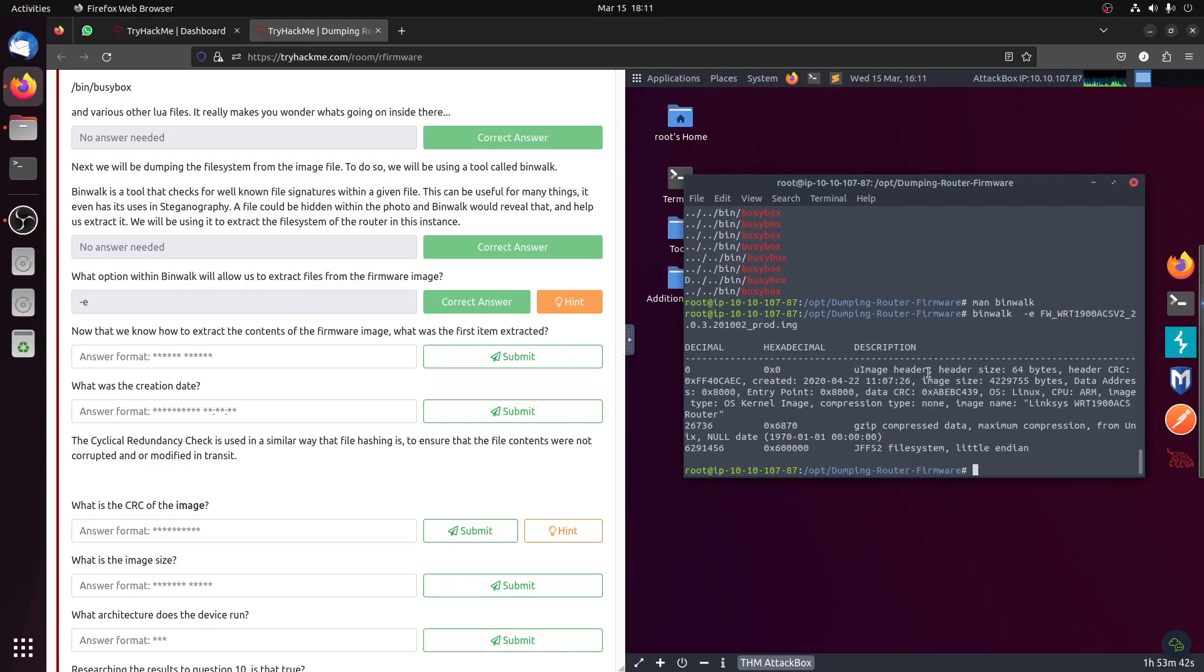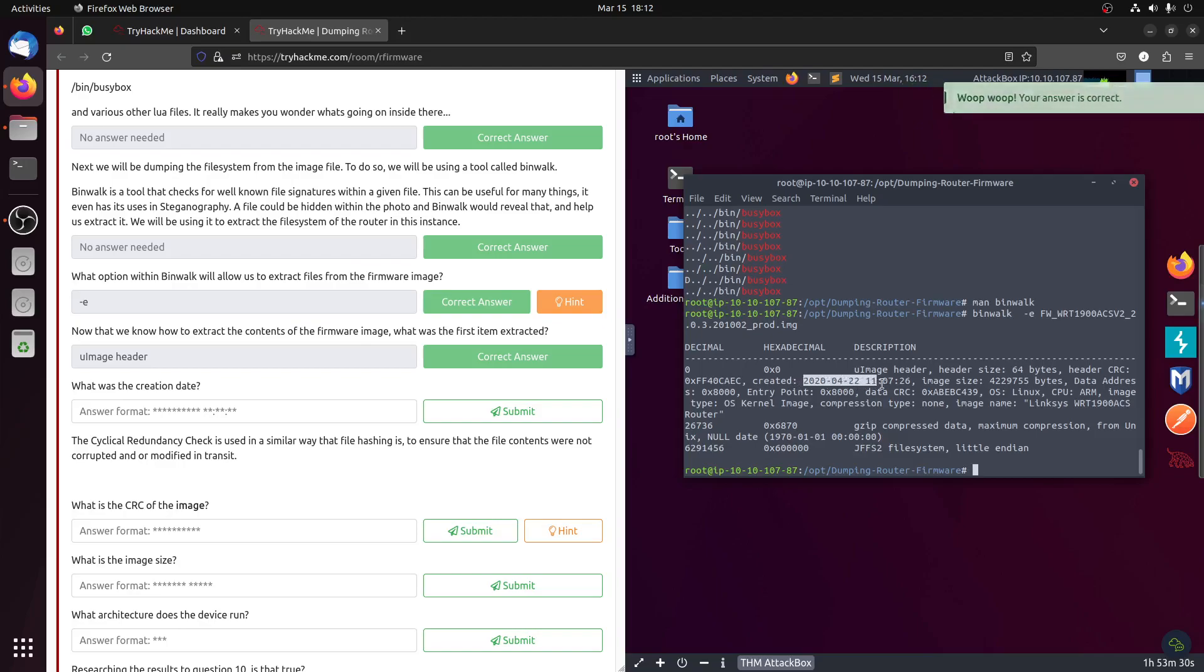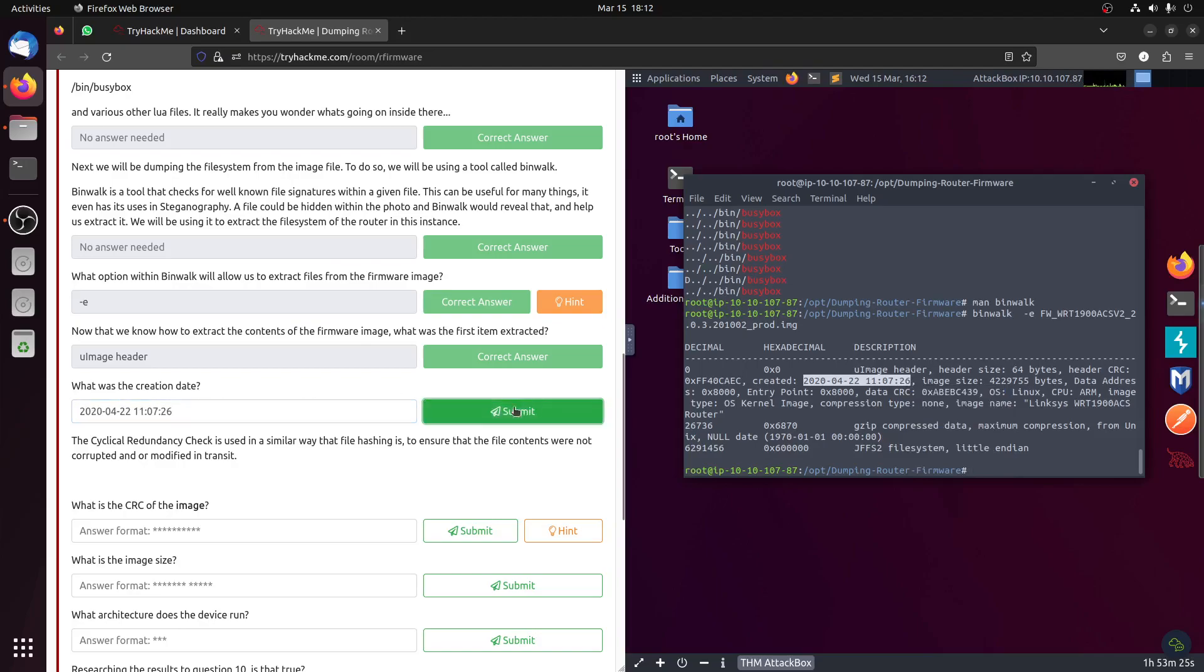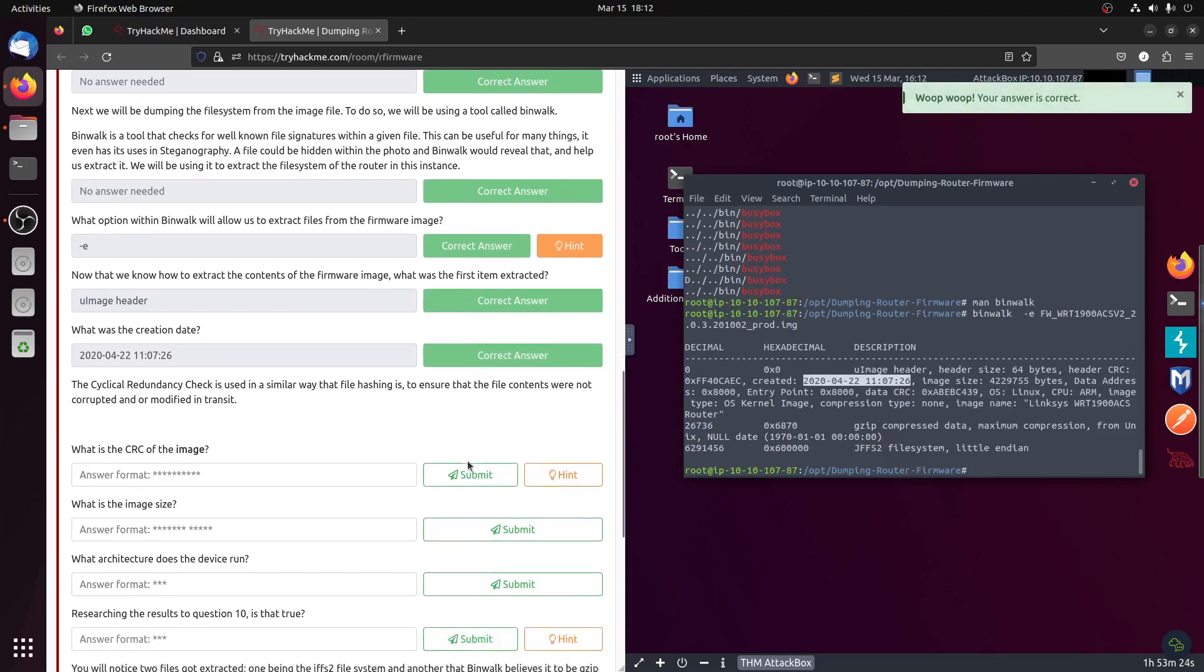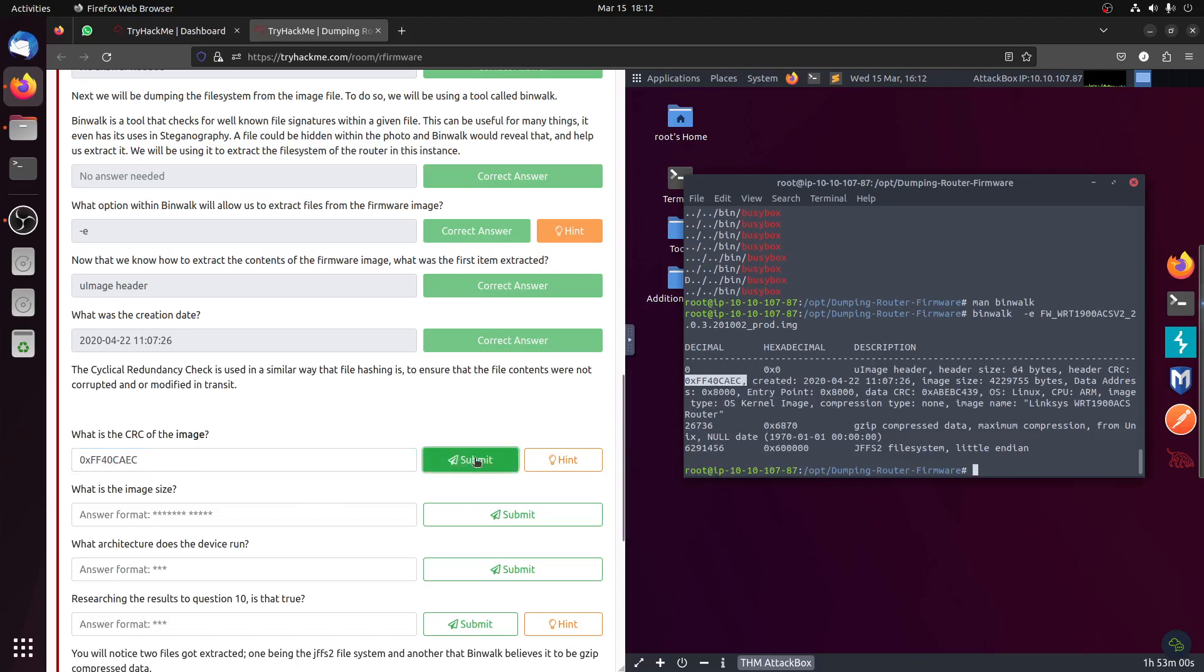The first item is this one, image header. What was the creation date? Created on 22, this one. Then the cyclical redundancy check, so CRC is used. What is the CRC? The CRC is this one, this one.